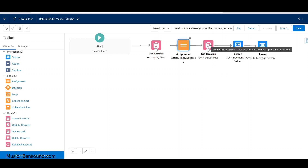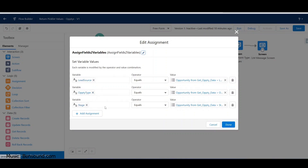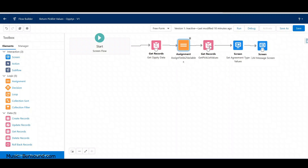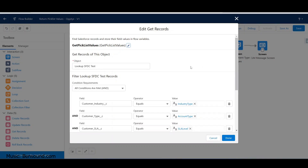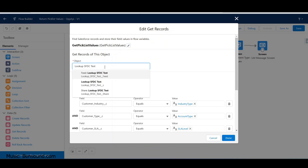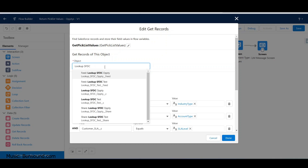The first query gets the opportunity data, then the second query reaches back and goes after the lookup table. There's no way to join these tables unless you created that, and I'm not sure Flow Builder supports complex joins. Right here we're looking at the SFDC test - we want to pull from our new Salesforce opportunity lookup table.